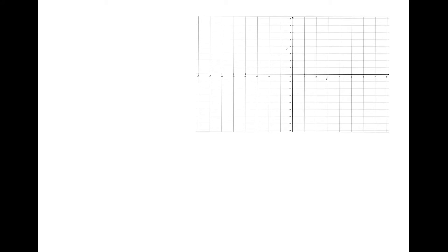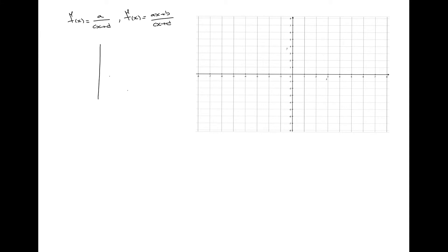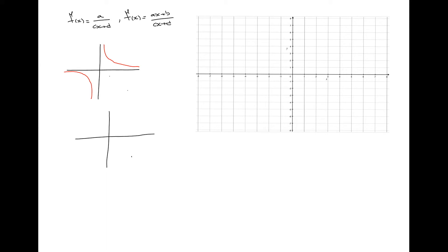In this video, we'll be learning how to determine whether or not rational functions — looking like f of x equals a over cx plus d, and f of x equals ax plus b over cx plus d — increase or decrease. When working with rational functions, quite typically the curve will either decrease, or we have rational functions which increase.